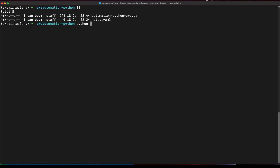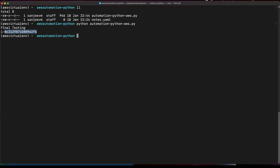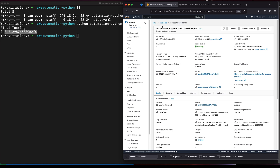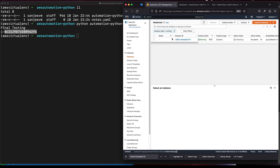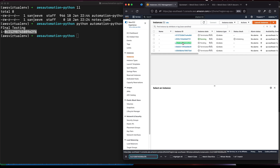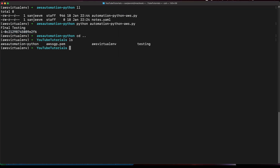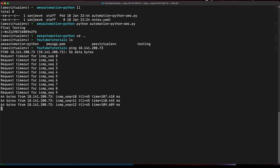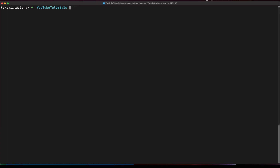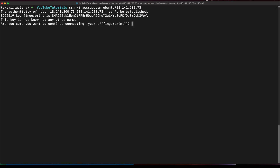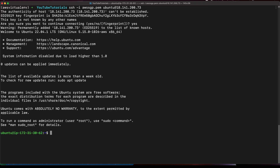Let me run the script again and grab the new instance ID to verify the deployment is actually happening. If I go to instances in the console, you can see it is in a pending state — same ID ending in 'f6'. Let me grab the public IP, ping it to confirm it's booted, and then SSH in as ubuntu. Yes, we're in!